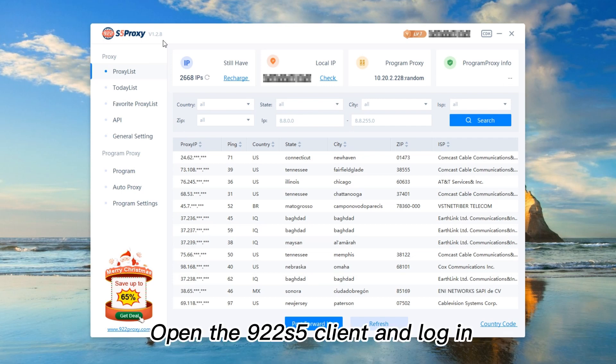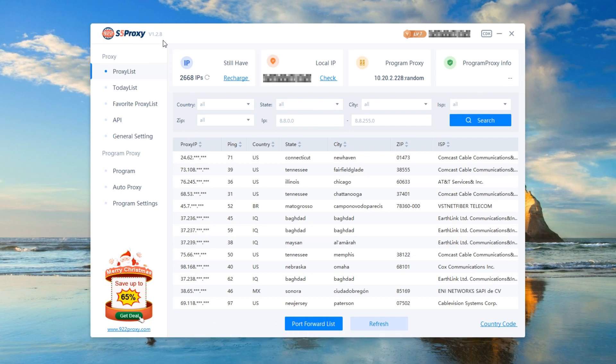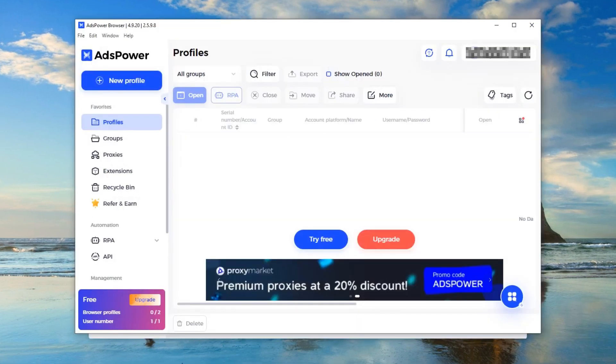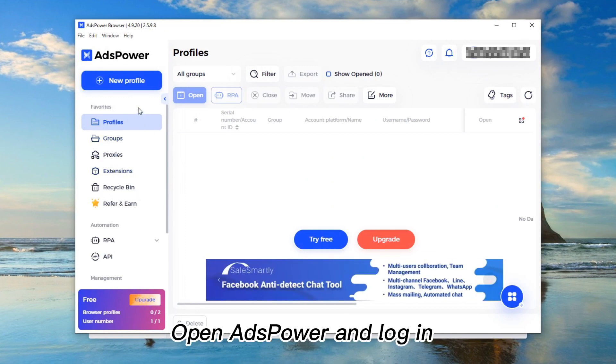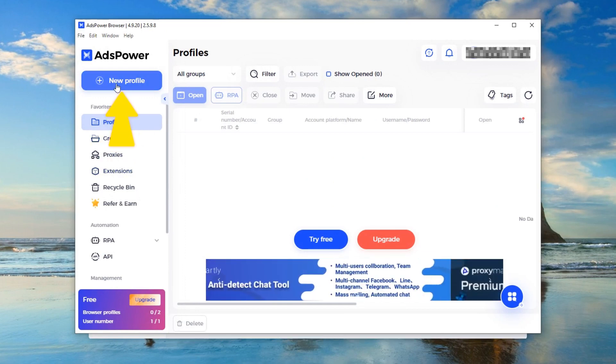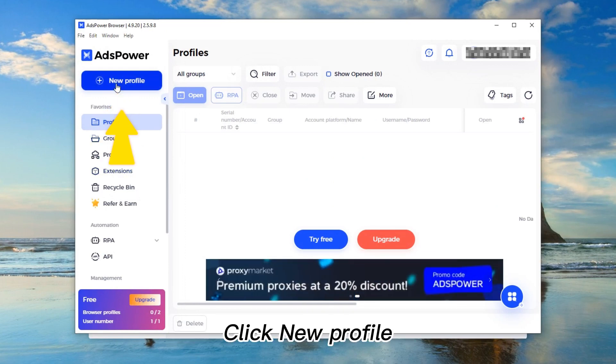Open the 922S5 client and log in. Open AdsPower and log in, then click New Profile.